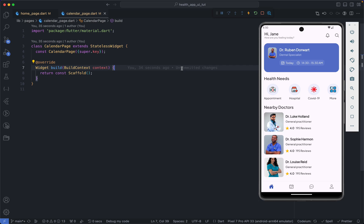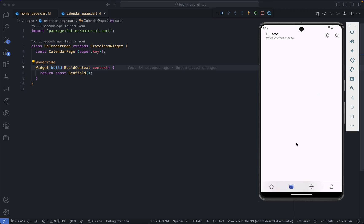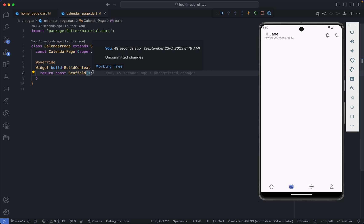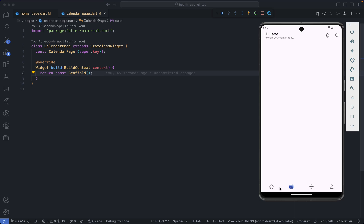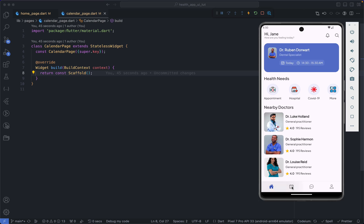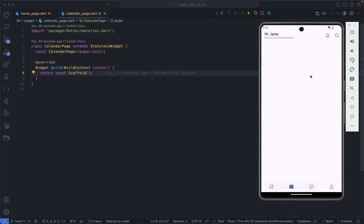Here in VS Code, I'm running a version of the app and on the calendar page we currently have nothing. What we're doing is we'll first add a segmented control in the body of our scaffold. The reason is that we have a global AppBar on all the pages, so we can't use the bottom section of the AppBar. So in the scaffold we are going to have a body.